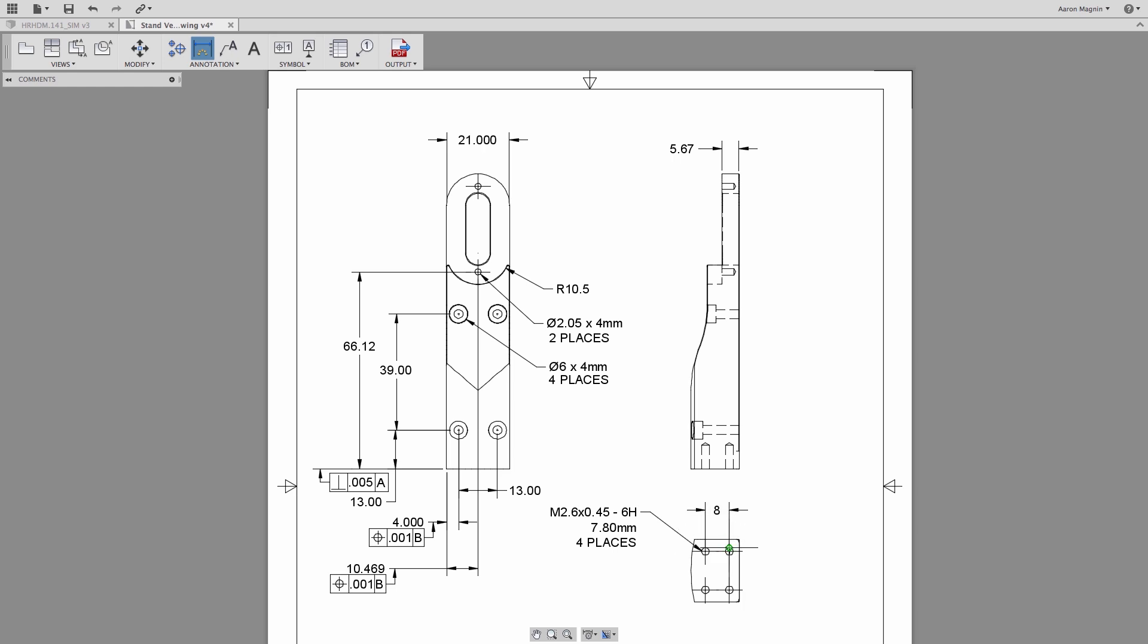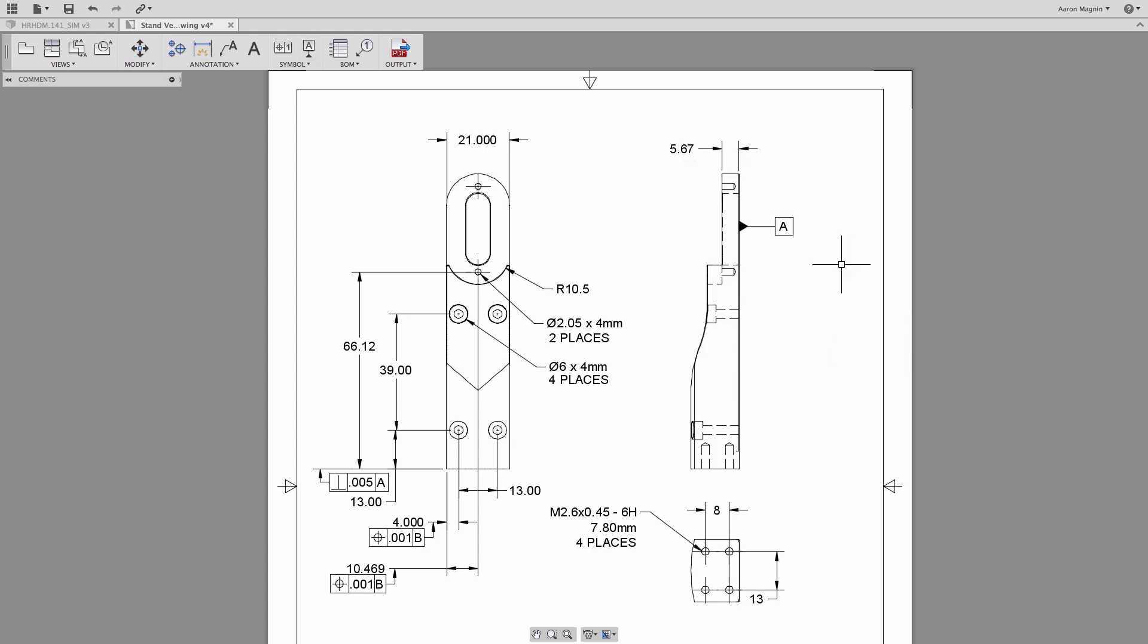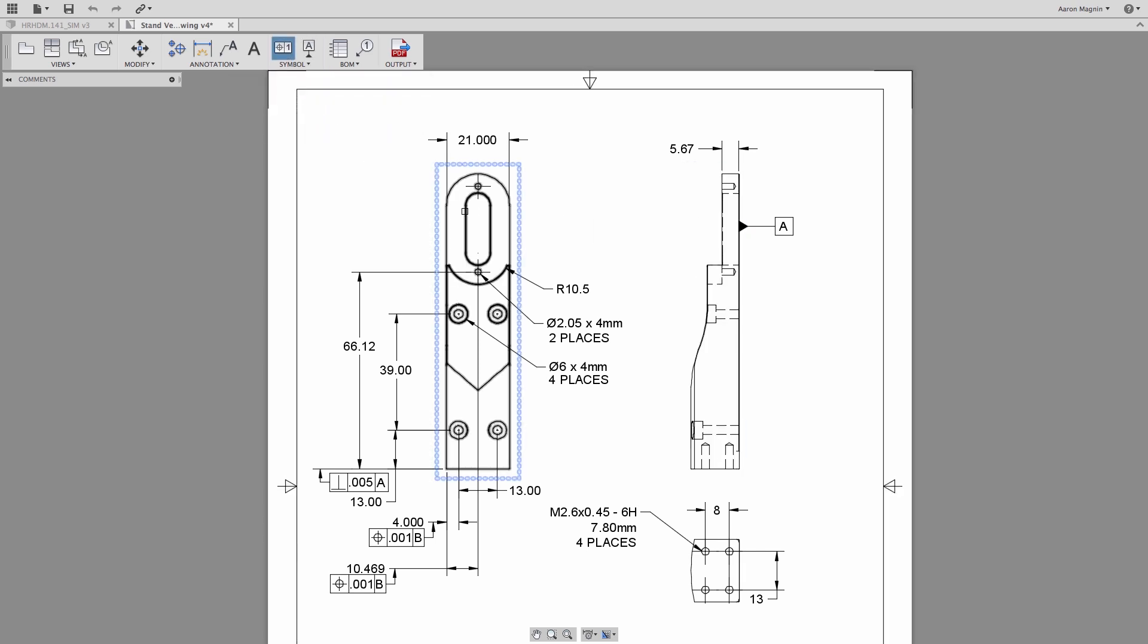Our GD&T capabilities took a major leap forward with the addition of datum identifiers and feature control frame symbols. This crucial information will help ensure this vertical support is made and inspected properly.